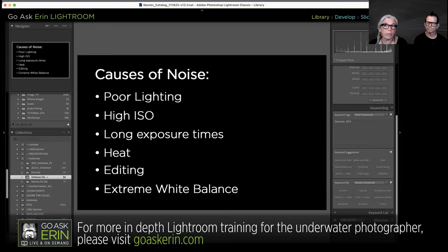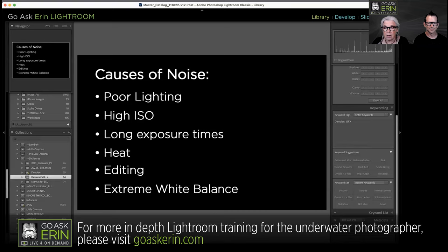Long exposure times can also contribute to noise. If you've ever done astrophotography, star trails, or northern lights, you know that's an issue. Heat is also a factor — if the sensor heats up, whether you're in a warm environment, rolling video, or taking a lot of shots quickly, that sensor can get hot.